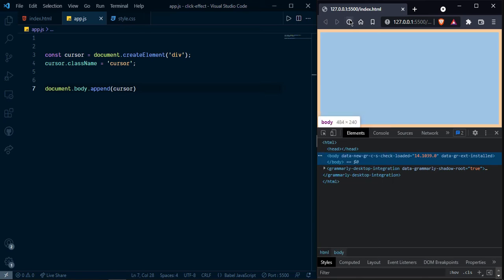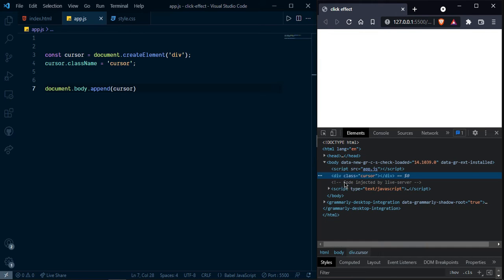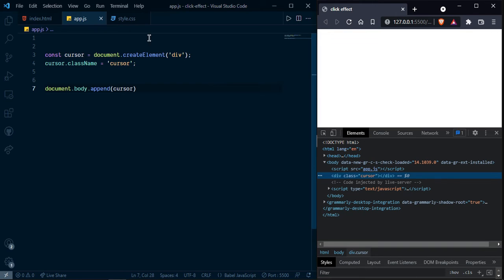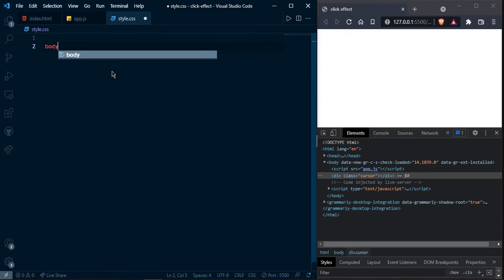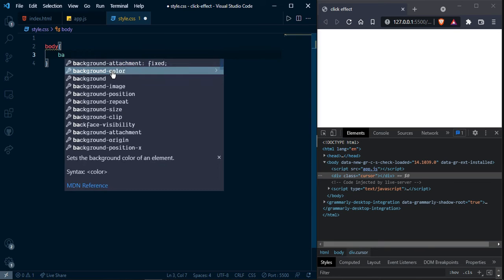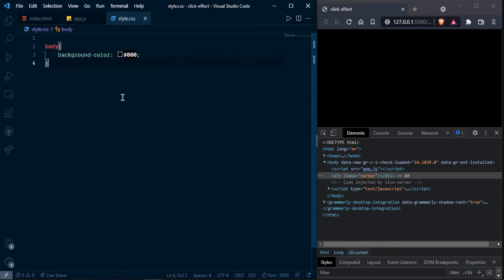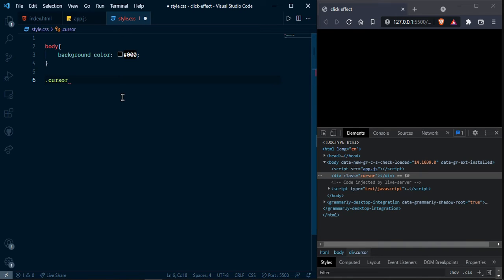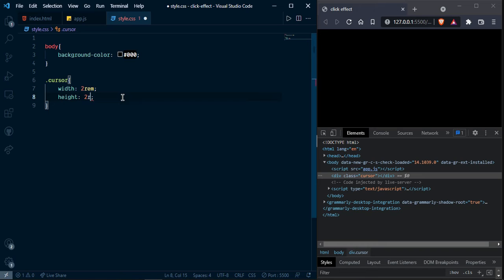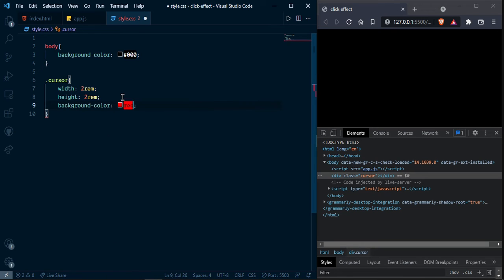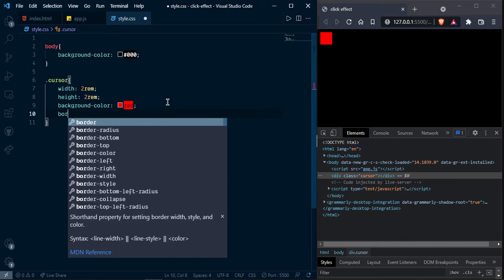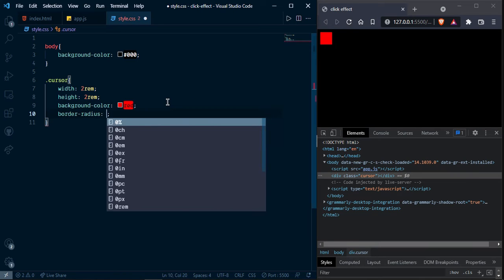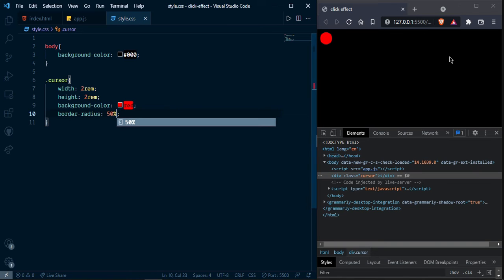So here you can see our DOM element. Let's style it first. Give body color first, I am going to give black and style cursor. Cursor, red to RAM, eye to RAM, background color red for now. And border radius fifty percent as you can see.